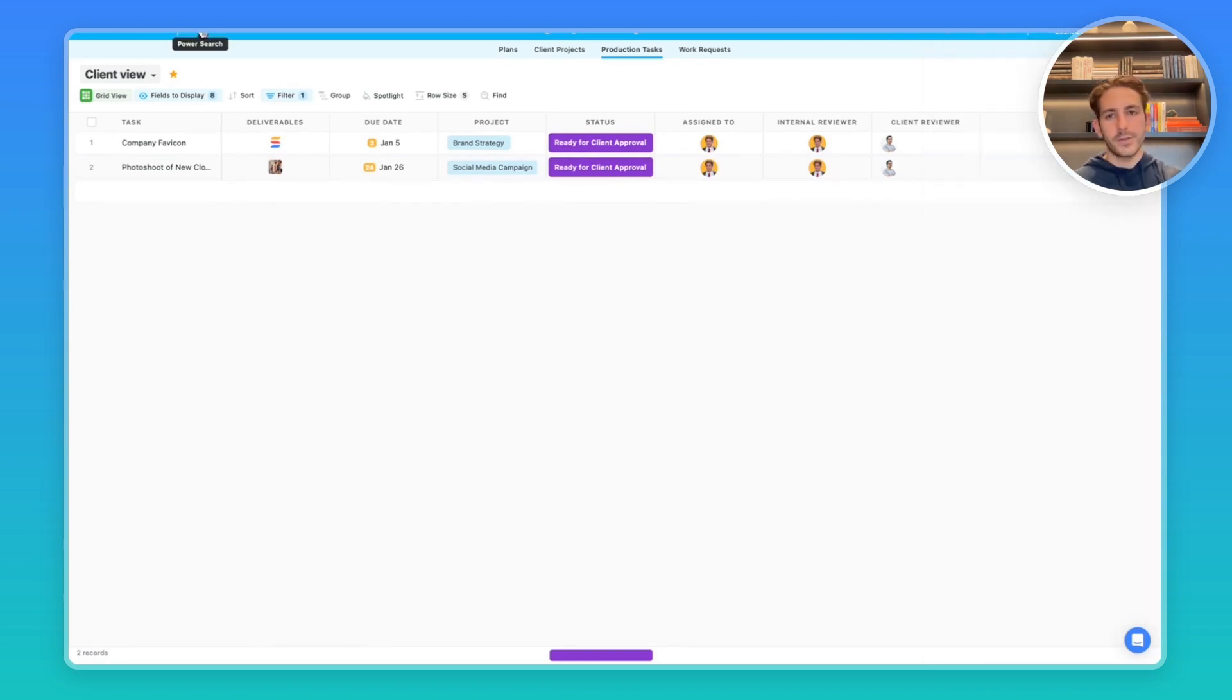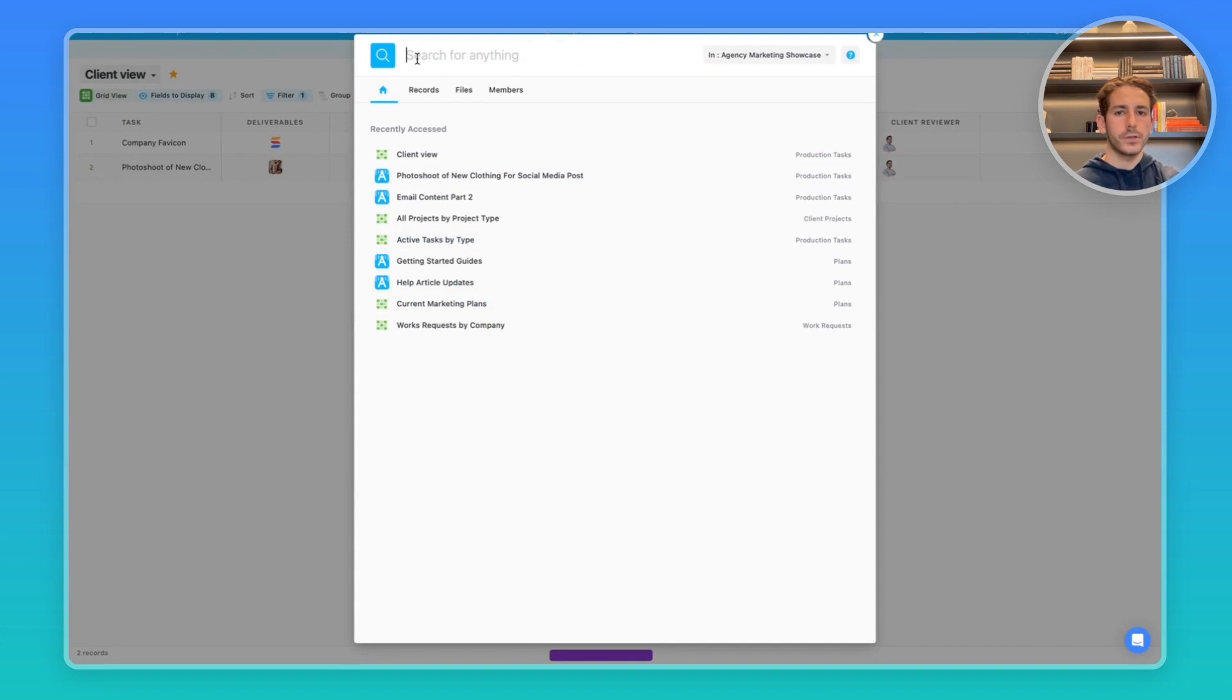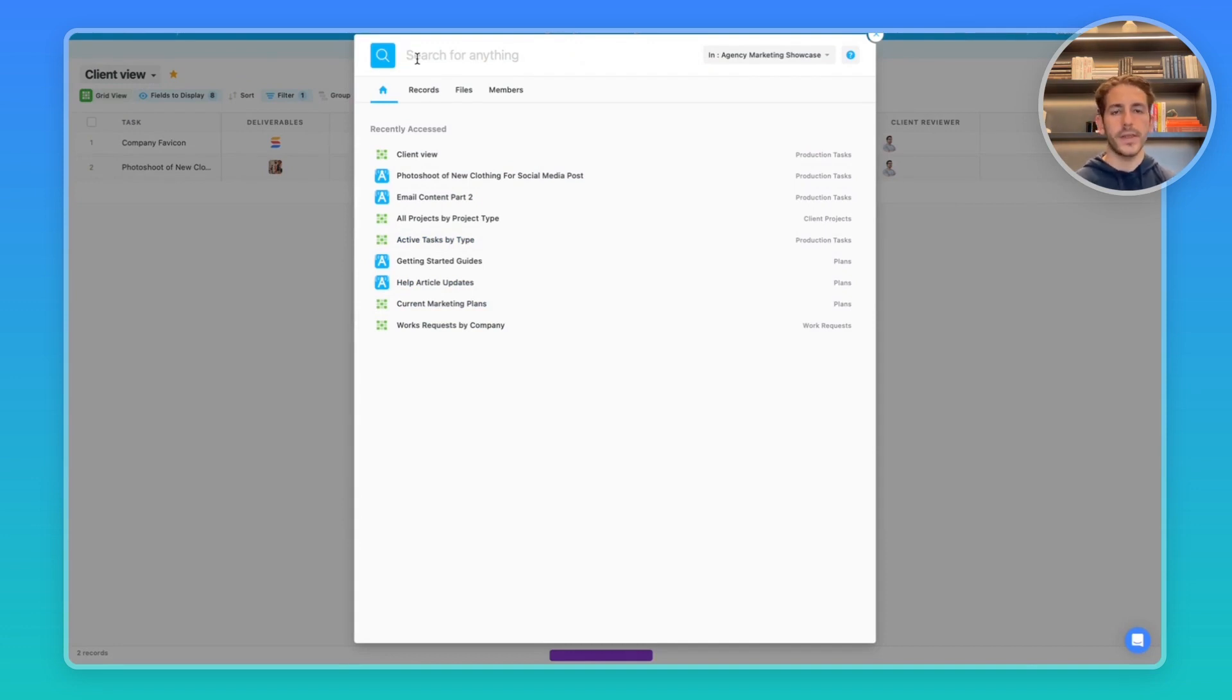Your client can also use the power search button to go to the recently accessed views and solutions. And they can also search for anything inside of this workspace in case there are multiple processes that they've been given access to.